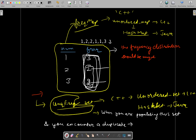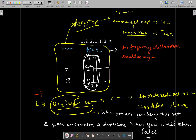So when you are populating this set and you encounter a duplicate, you will return false. Otherwise you will be returning true.